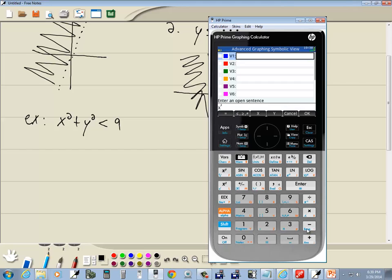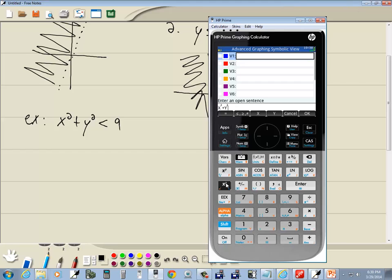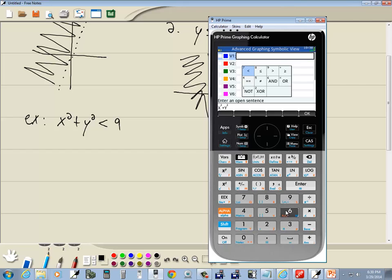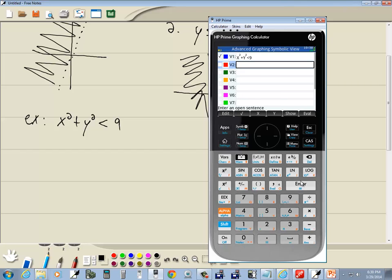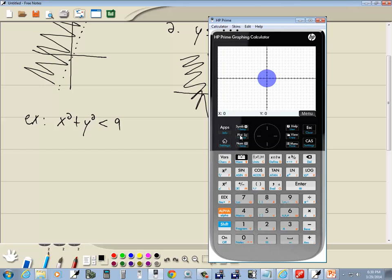x squared plus y squared. So I'm going to do my y, which is alpha 1. And then squared. Less than. So I do shift 6 to bring up this menu. And I want to choose less than, which is the first one. 9. And then press enter. So we're typing in exactly as you see it. Now if we press plot, notice what happens.